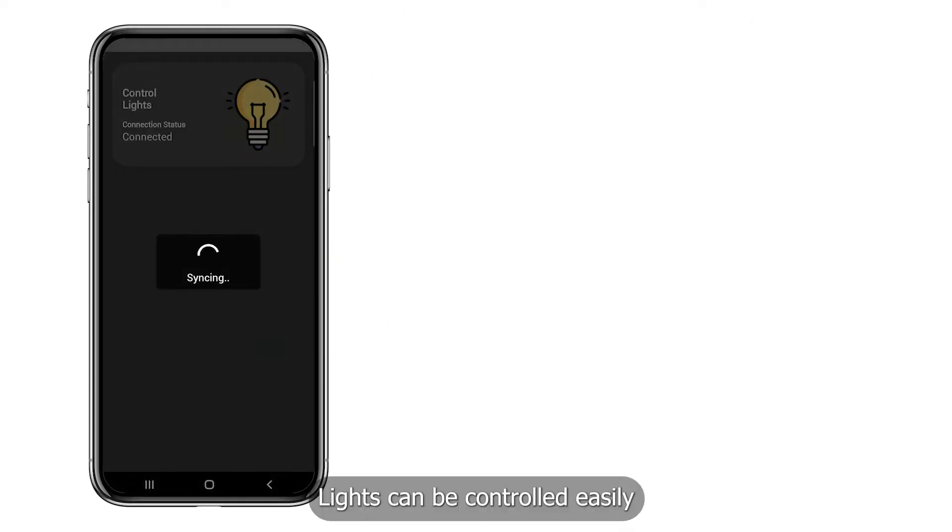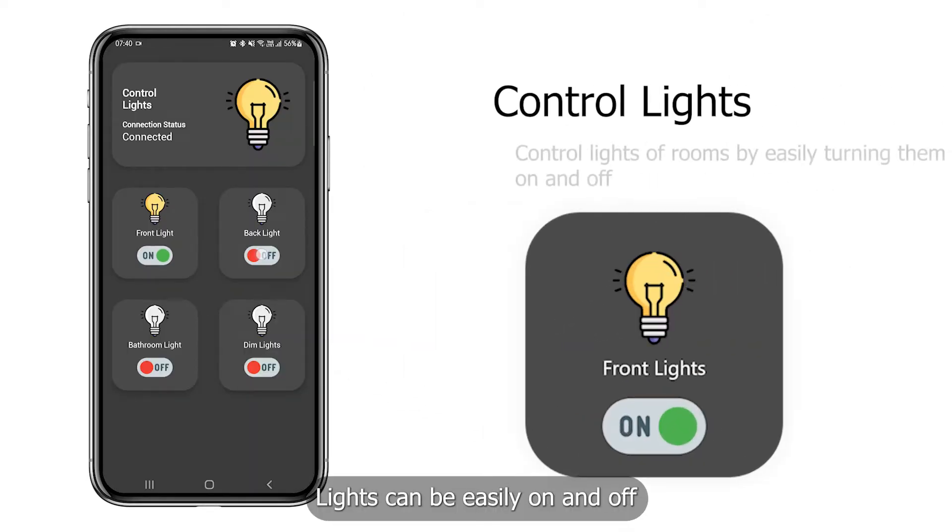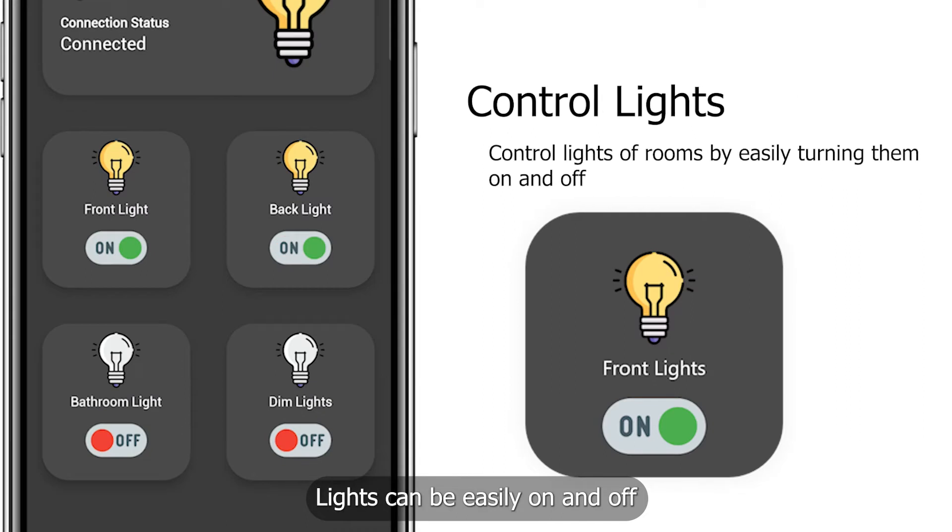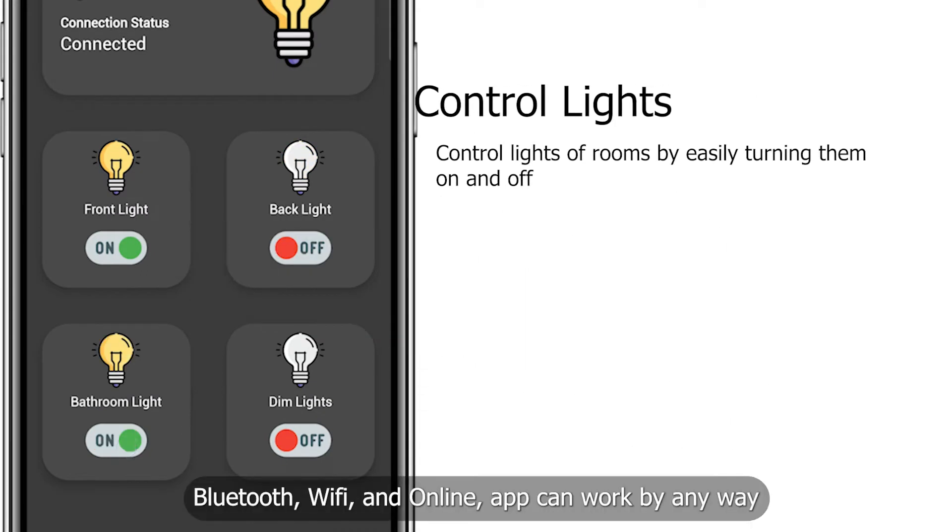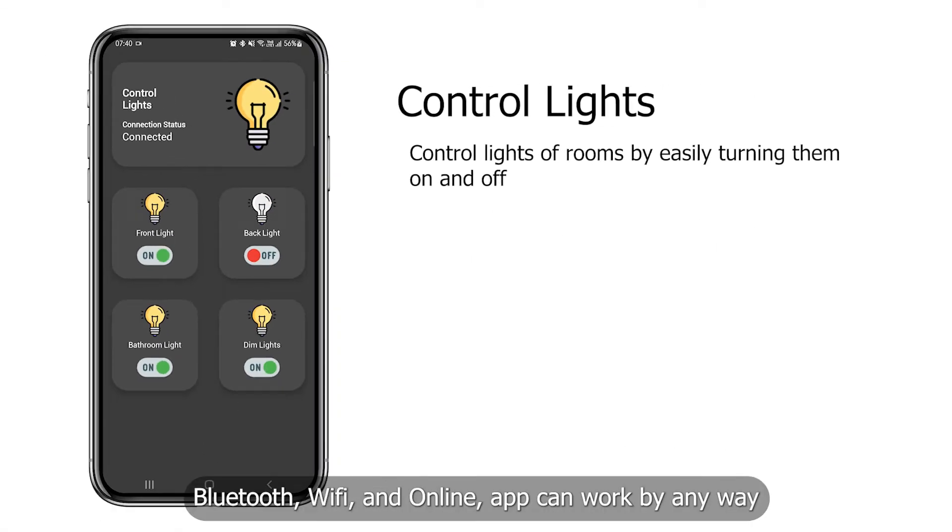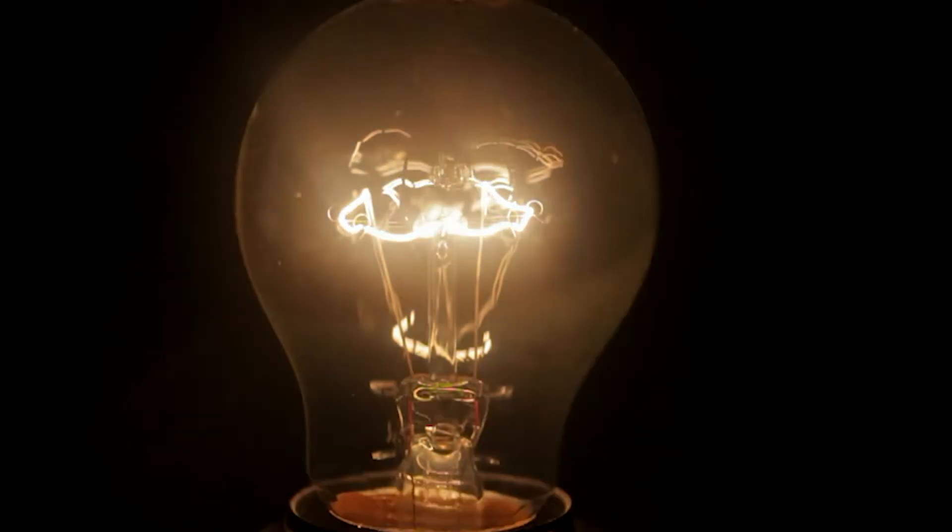Lights can be controlled easily. Lights can be easily turned on and off. Bluetooth, Wi-Fi, and online app can work by any way.